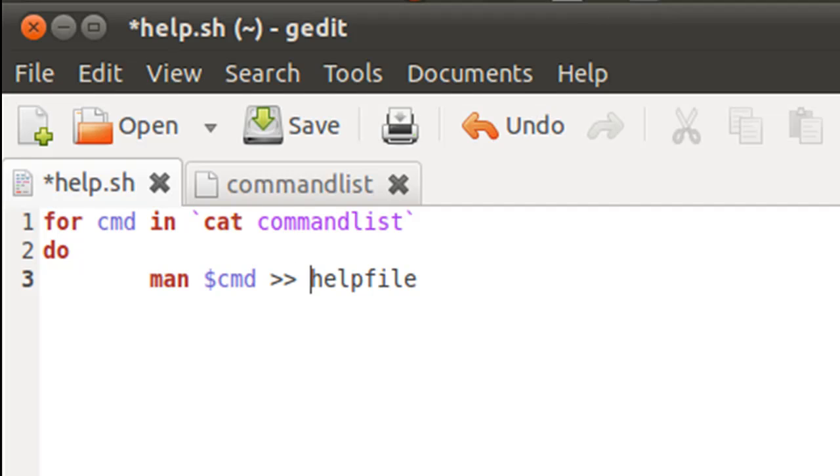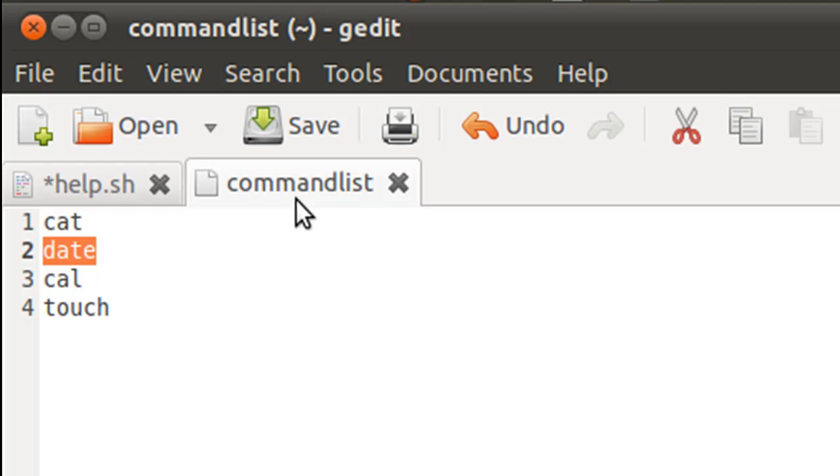And I've used the double redirection operator here because I want the output to be appended. So in the first iteration, cat's man page is going to be sent to helpfile. And in the second iteration,